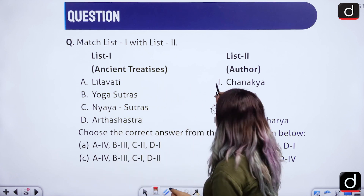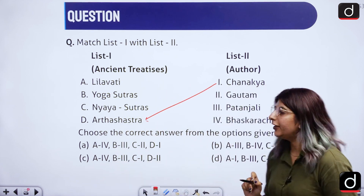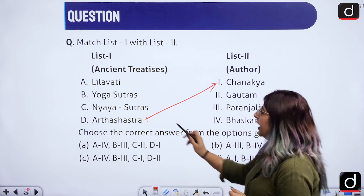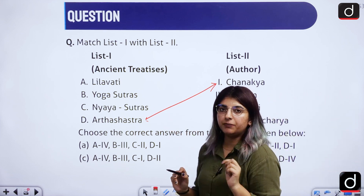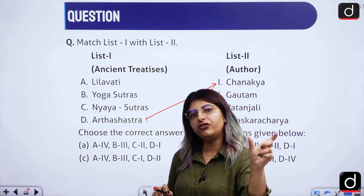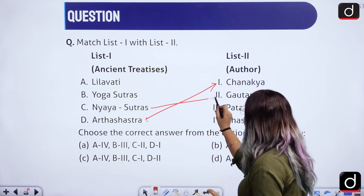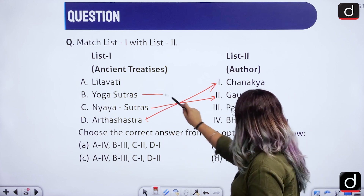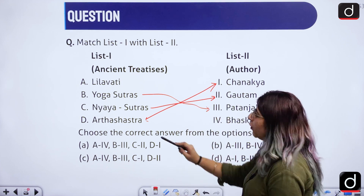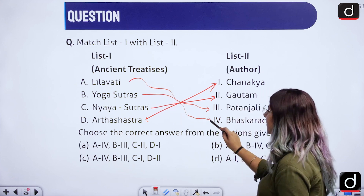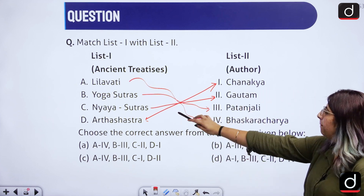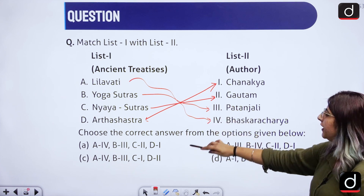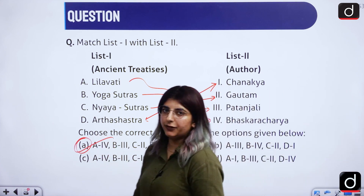We know that Chanakya wrote Arthashastra, so D is to 1. Nyaya Sutras — if you have studied Indian logic or Nyaya syllogism — the answer is Gautam. Then Yoga Sutras is Patanjali, and option A — Leelavati — is the remaining one, matching to 4. So: A is to 4, B is to 3, C is to 2, and D is to 1. Option A is the right answer.